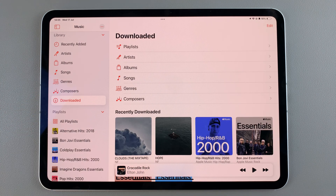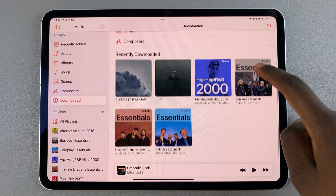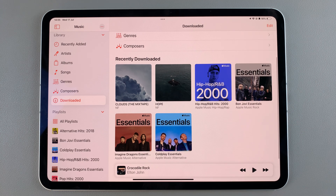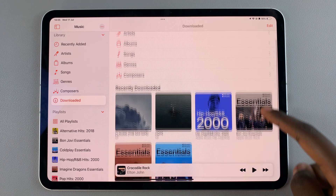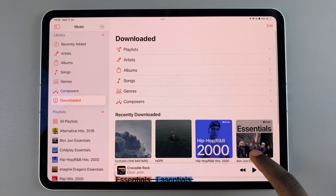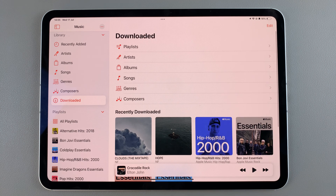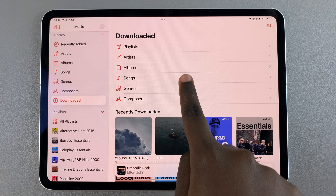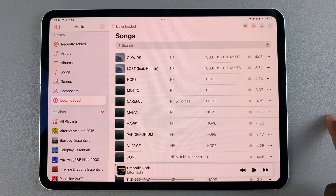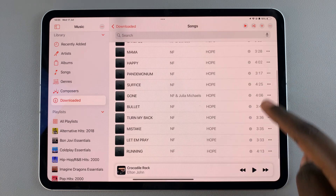From here you should see all your downloaded music, playlists, and albums. If you want to filter — for example, if you want to find songs only and not playlists — it's fairly simple: tap on the Songs section here.